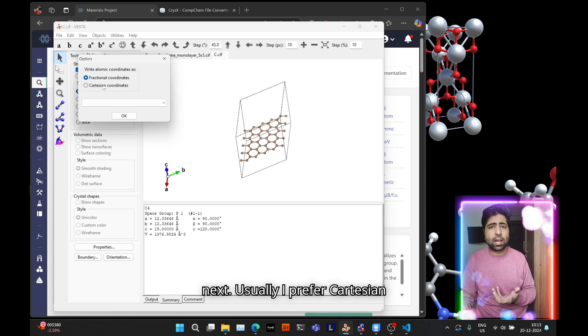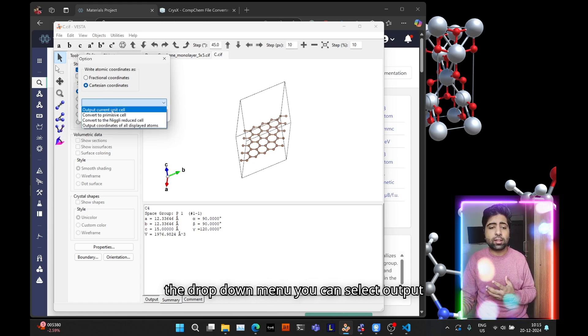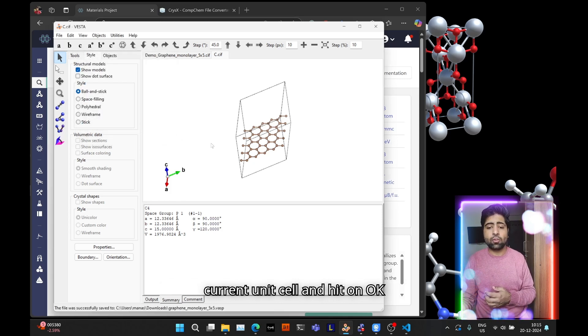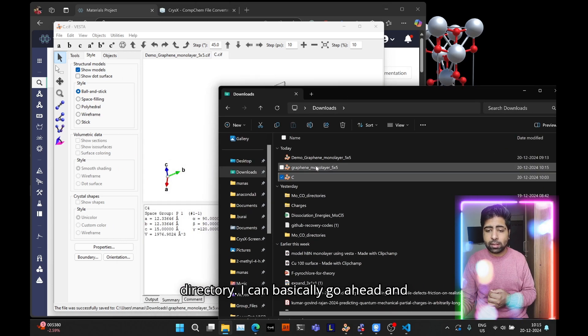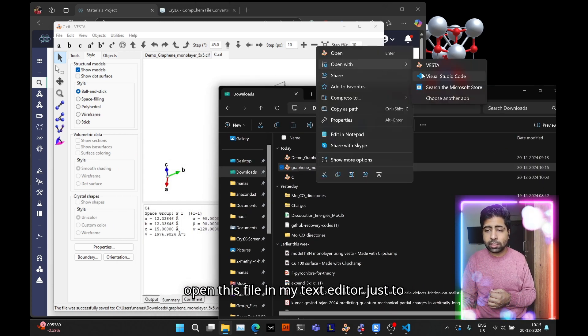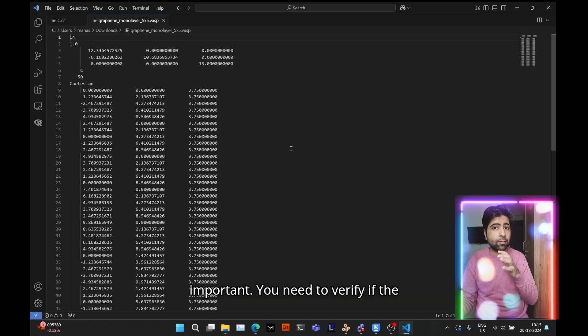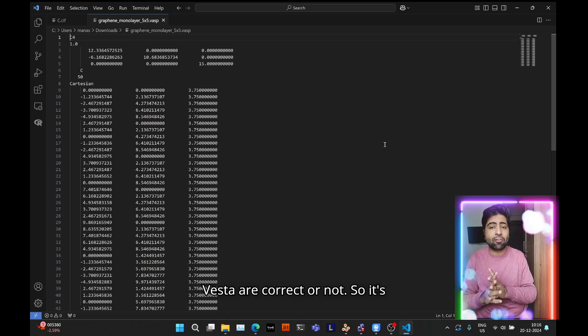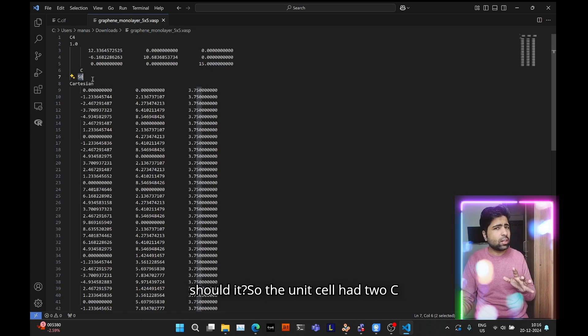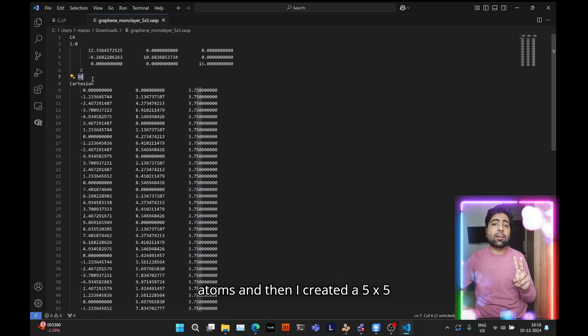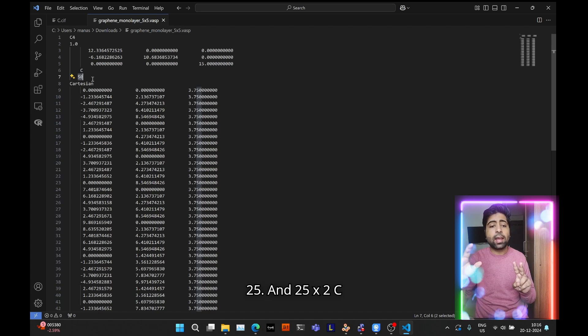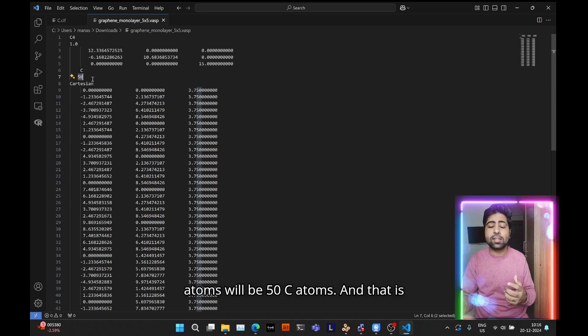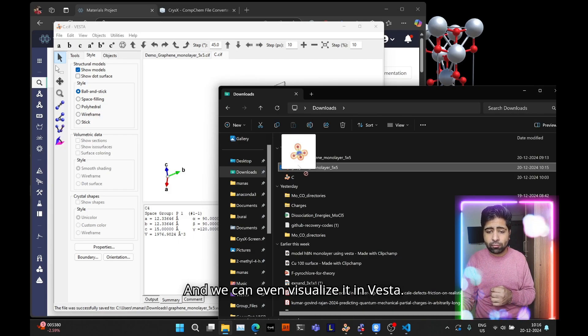Next, usually I prefer fractional coordinates so I will select that. In the drop down menu you can select Output Current Unit Cell and hit OK. Now if I go to my downloads directory I can basically open this file in my text editor just to verify, that is very important. You need to verify if the number of atoms you exported from Vesta are correct or not. It is saying it has 50 C atoms. The unit cell had 2 C atoms and I created a 5 by 5 supercell, that is 5 times 5 equals 25, and 25 times 2 C atoms will be 50 C atoms, and that is indeed what I have here.